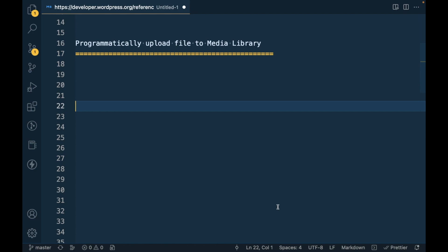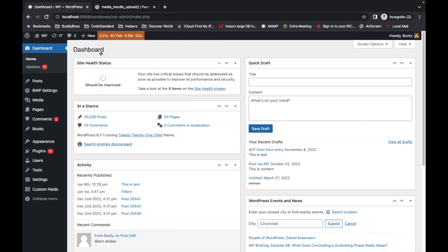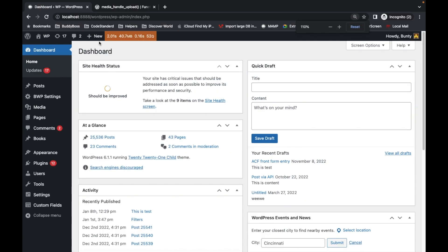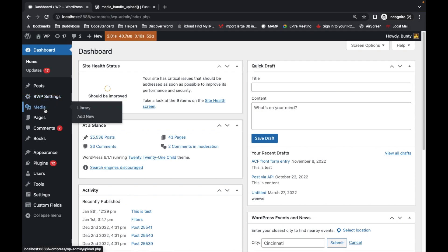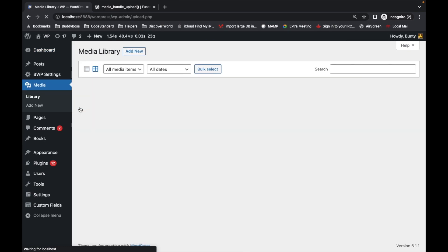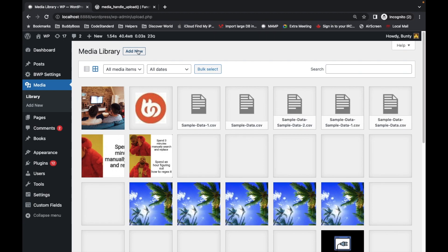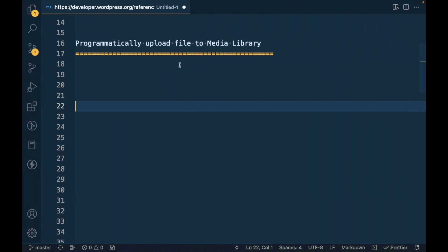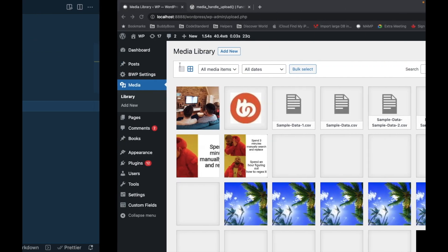Hello WordPress nerds. In this video we are going to talk about how to programmatically upload a file to the media library. First of all, what is the media library? Let me show you. This is my local WordPress site, and in the back end you can see the section called media library, where you can add images or any kind of attachments. We are going to learn how to upload a file via code.